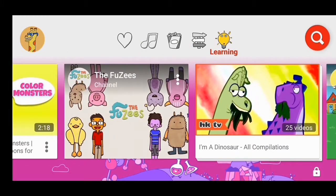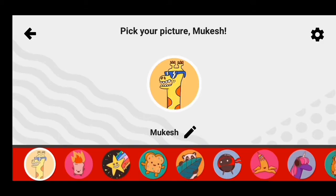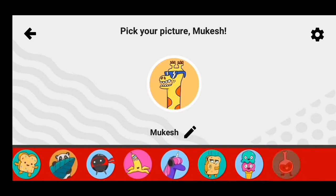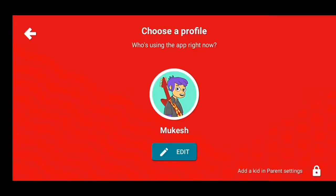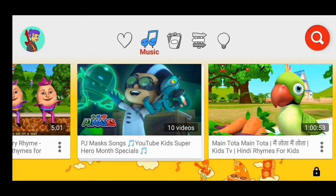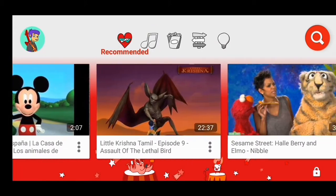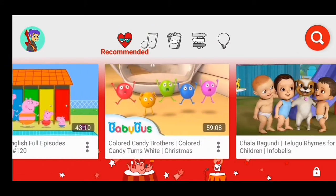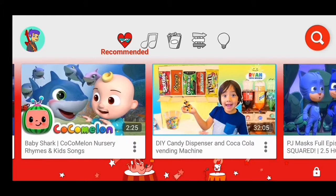There are settings where you can set a time and the screen turns off automatically. If you want to set the baby's time, you can search for their videos.